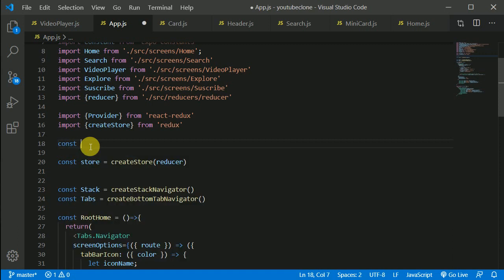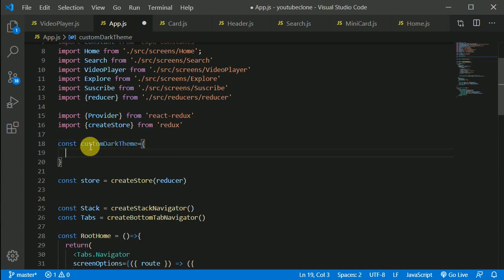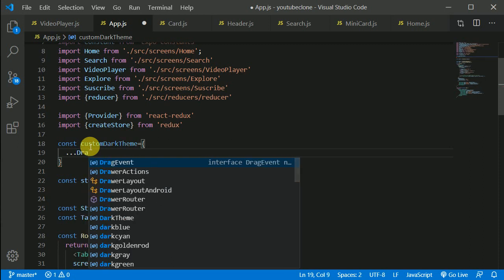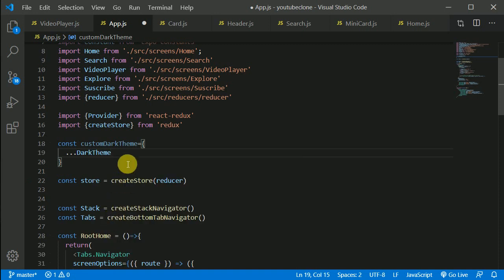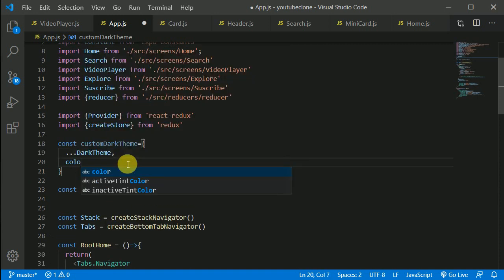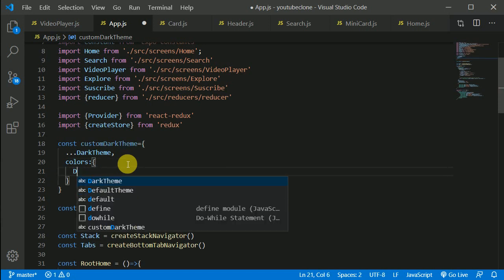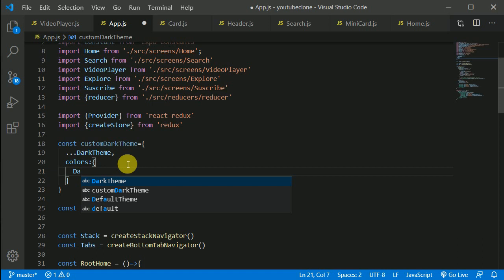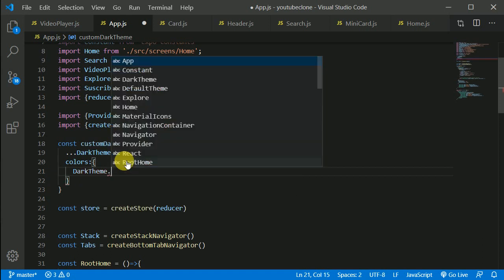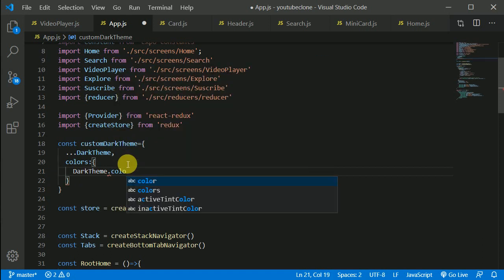We'll be writing our custom dark theme. First, I need to spread out all the properties which DarkTheme has, then write colors and spread out all the dark theme's colors: dot dot dot DarkTheme.colors.